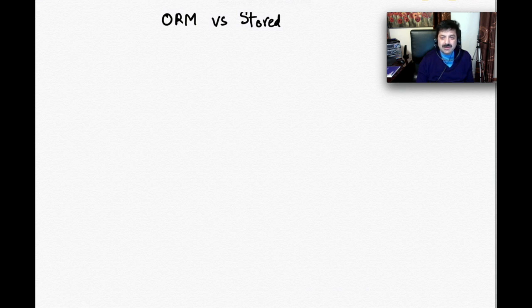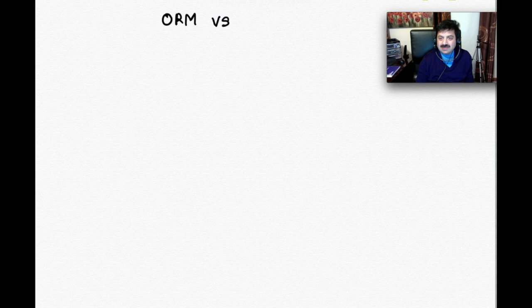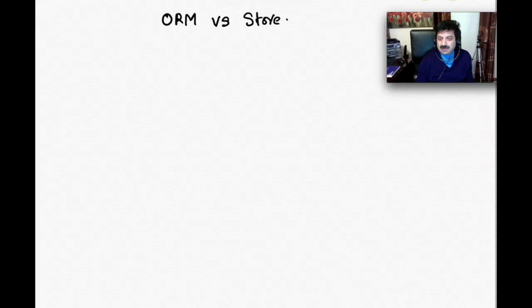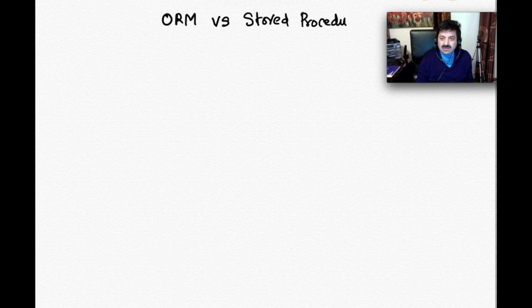Object Relational Mapper versus Stored Procedures — which one do I like, which one will I prefer to use? I will tell you at the end, so stick with me till the end of the video. Let's look at what ORM is and what Stored Procedures are.